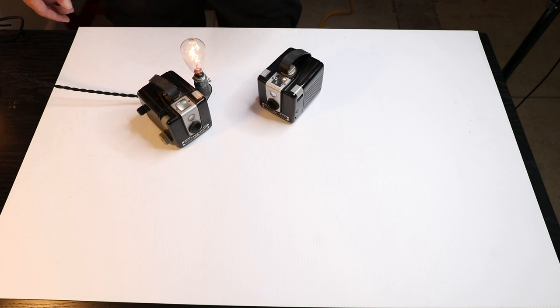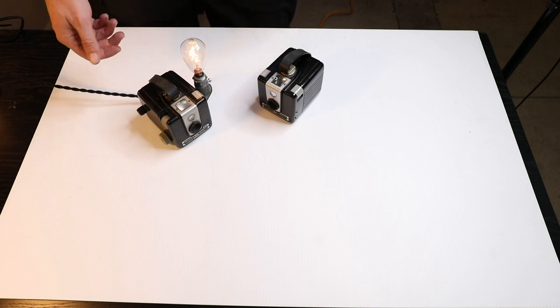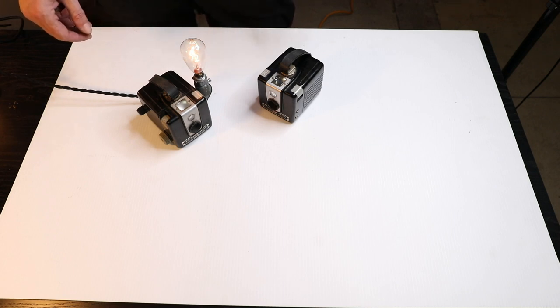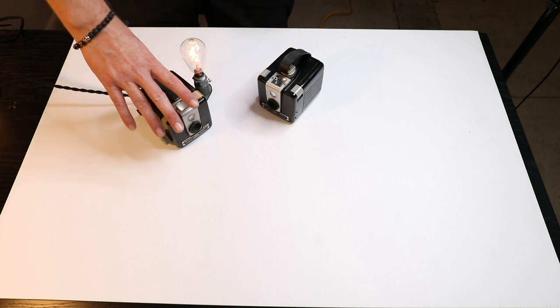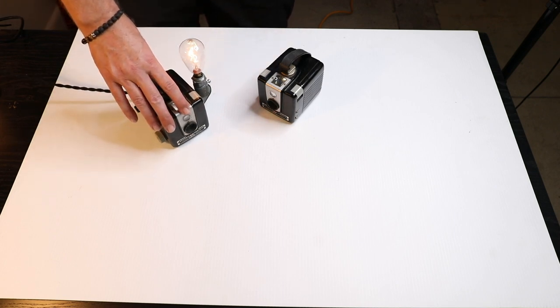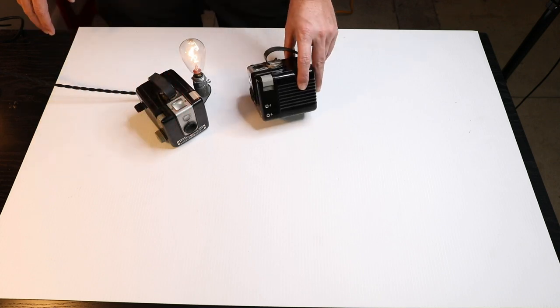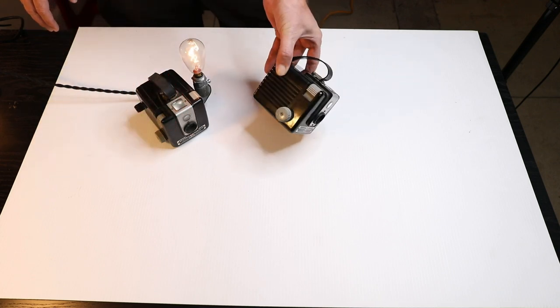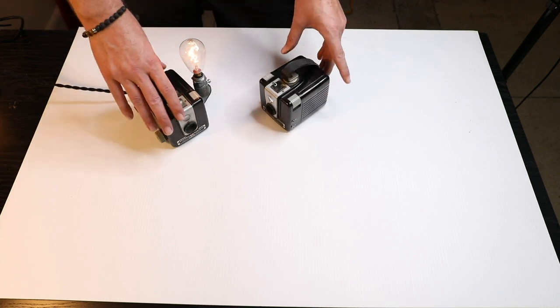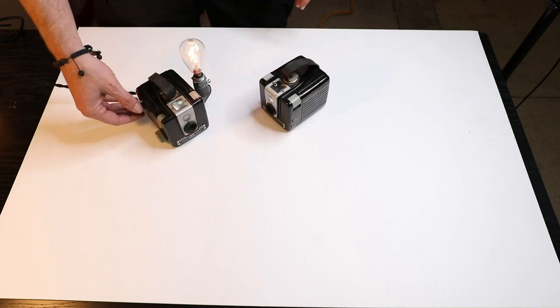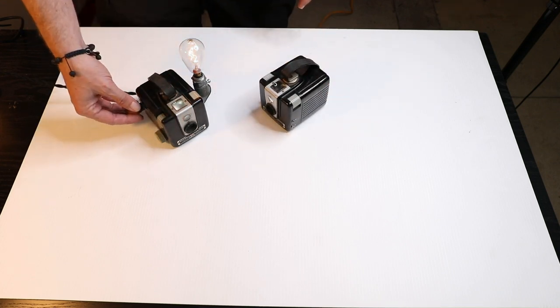Hello everyone and welcome back to Crane Videos. Today we're going to do something a little bit different. We're going to take an old Browning camera like this right here and turn it into a nice dimmable little desk lamp.